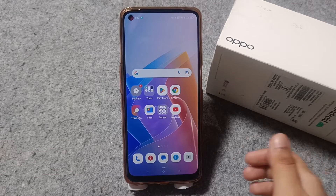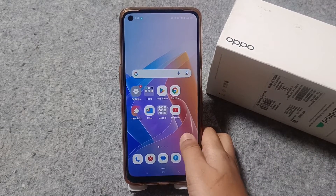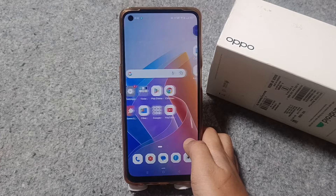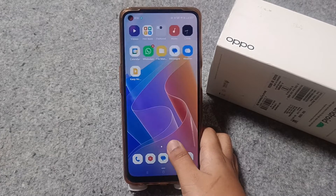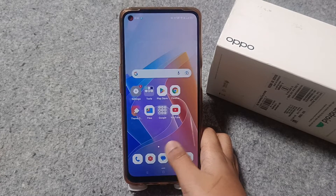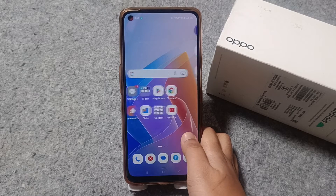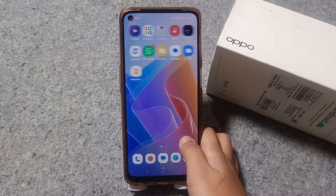Hello friends, in this video I'm going to show you how you can screen record on an OPPO mobile phone. Before we start, do not forget to like and subscribe to my channel. So let's start the video.